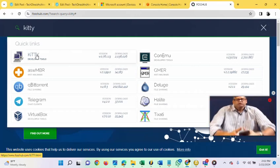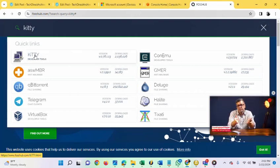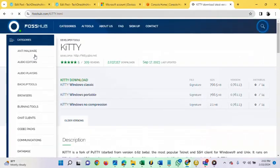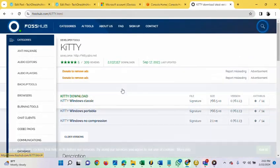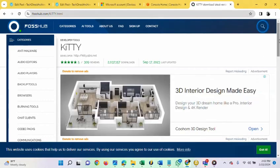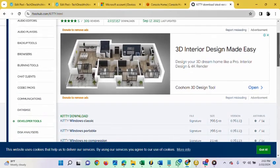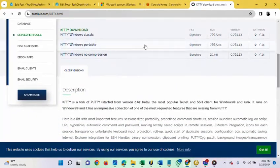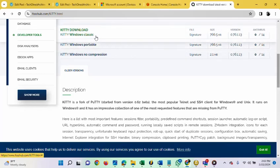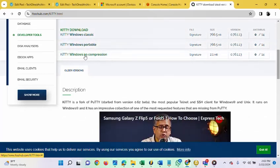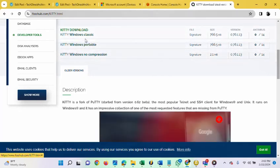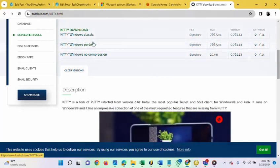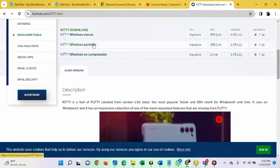This is the quick link. This is KITI developer tools. Click on it. You will see the different versions for KITI. You get to see KITI Windows Classic, KITI Windows Portable, KITI Windows No Compression. You can decide to download any of these versions.